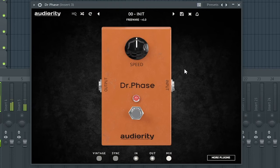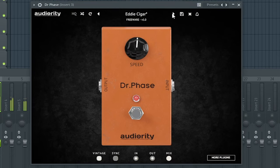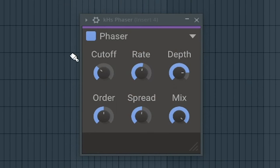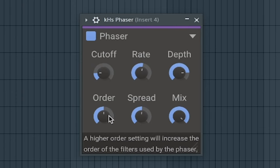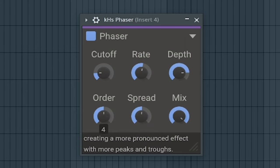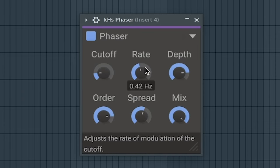The third best free Phaser plugin is Dr. Phase by Audiority. The fourth best free Phaser plugin is KHS Phaser by Kilohearts. The fifth best free Phaser plugin is DH Phaser by DTM Hacker.